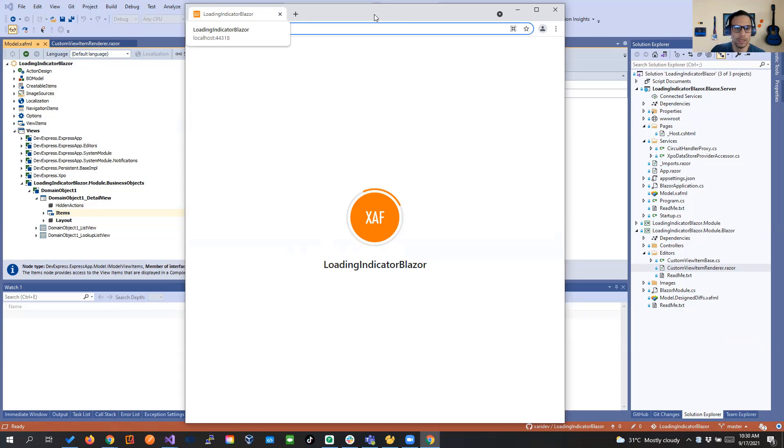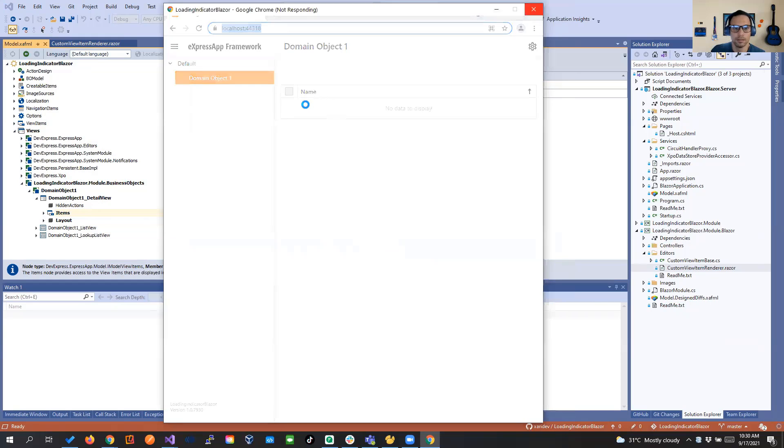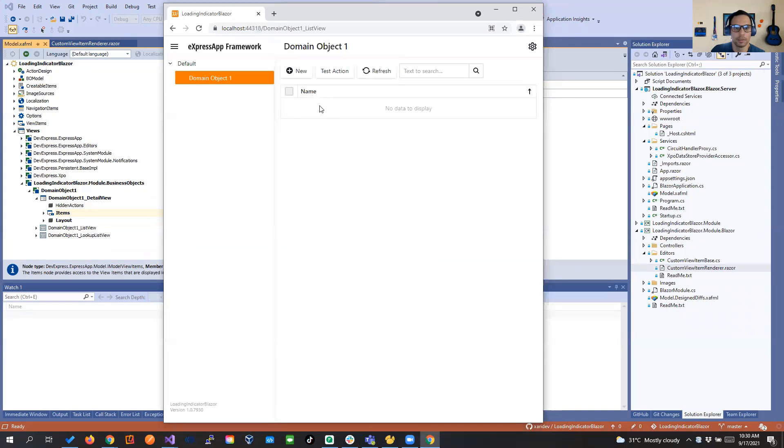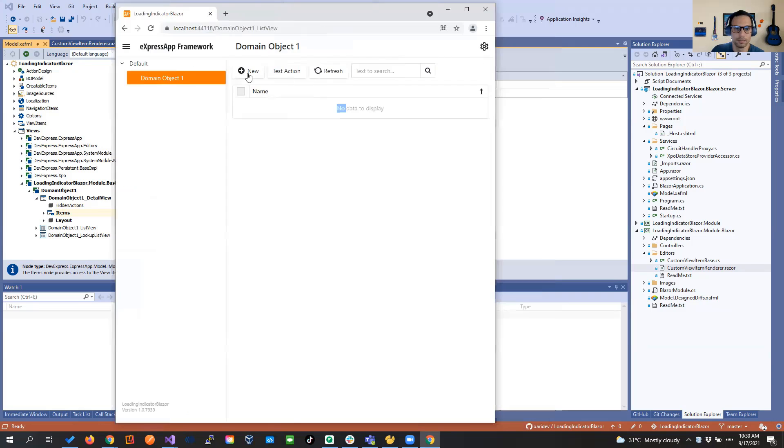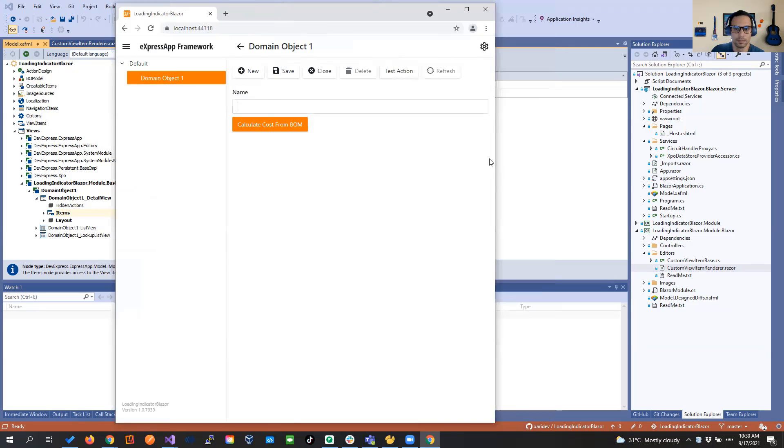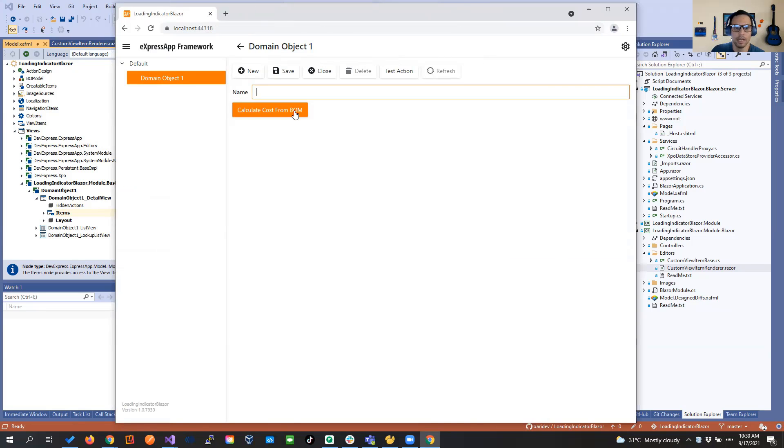Okay, so let's open. Let's create a new one so we see it. And now we have here the button of our custom view item.